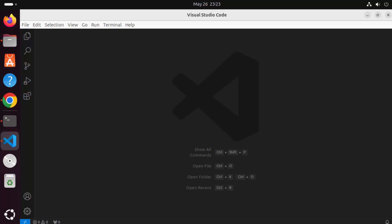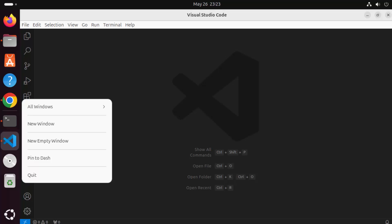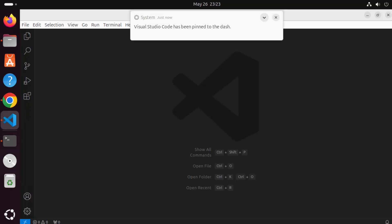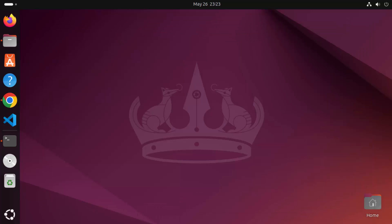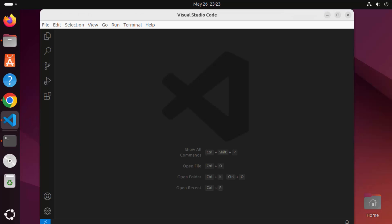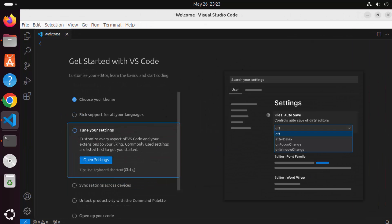You can right-click on the Visual Studio Code icon and click 'Pin to Dash'. This means when you close Visual Studio Code, its icon stays pinned to the dash so you can open it from there next time.